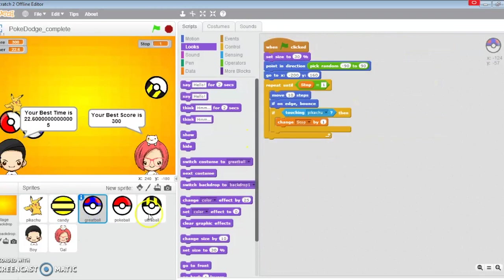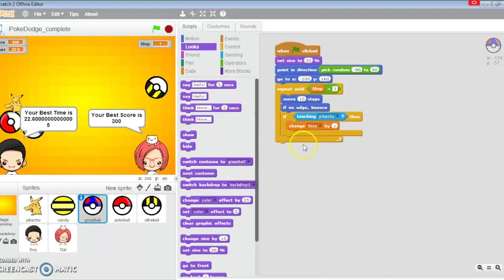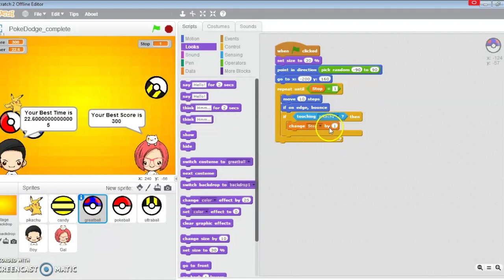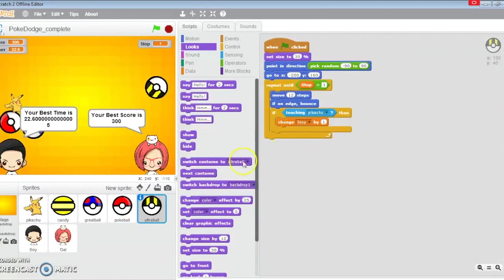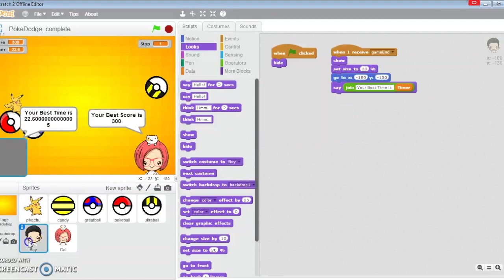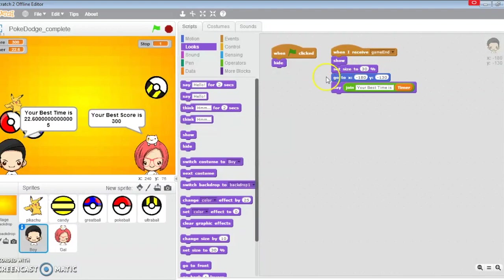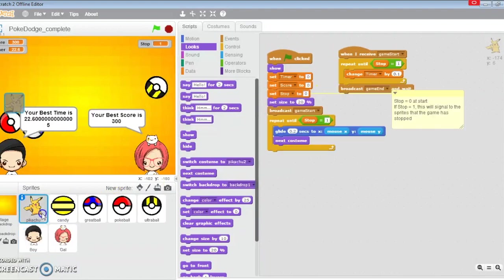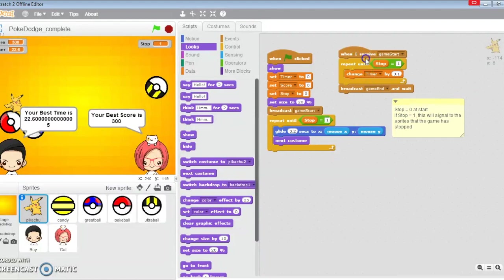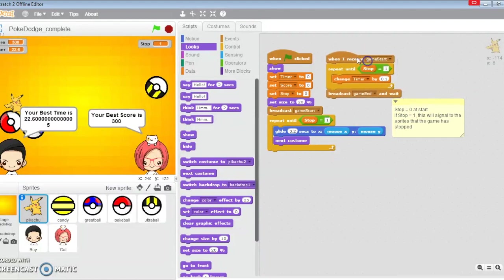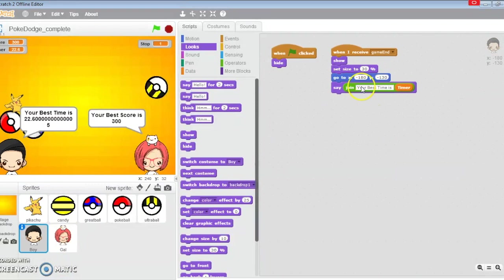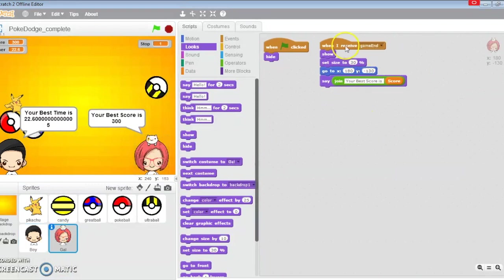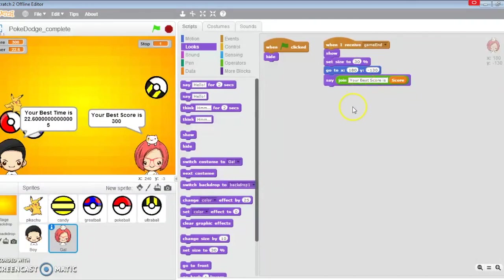Candy appears at random locations, so you're going to program one at the start and one each time it touches Pikachu. The great ball and three Pokéballs are approximately the same - they do the movement and bounce, and change stop by one each time they touch Pikachu. This will signal game stop time to stop. The boy and Team Rocket girl receive the game end, which is sent out by Pikachu.